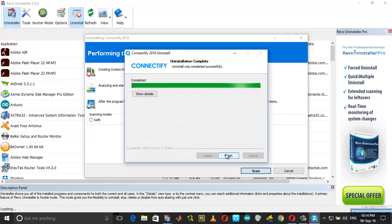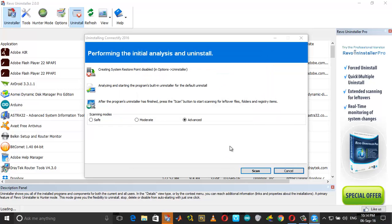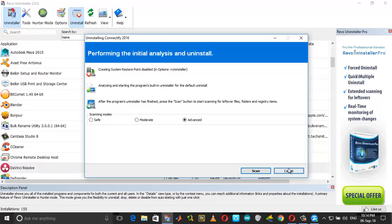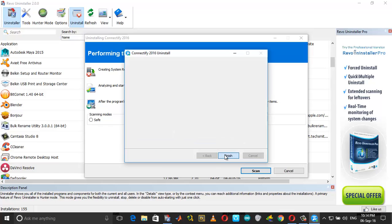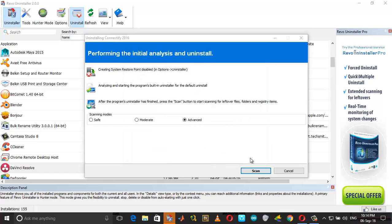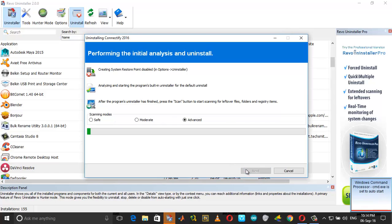Click Next, Finish. I want to manually reboot later, click Finish. For scanning mode, choose Advanced and click Scan.